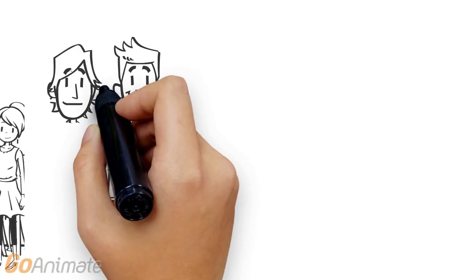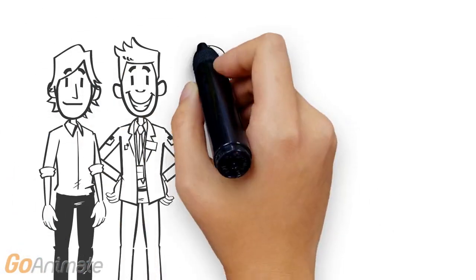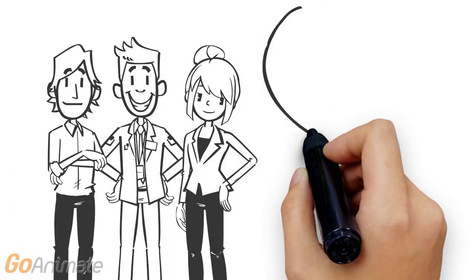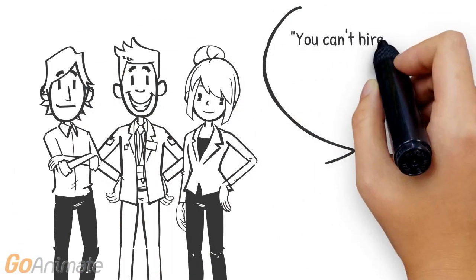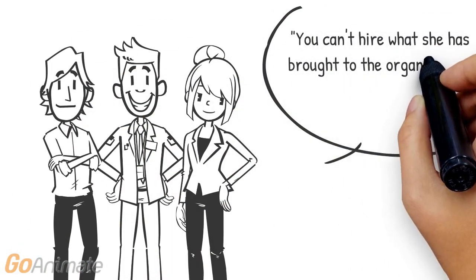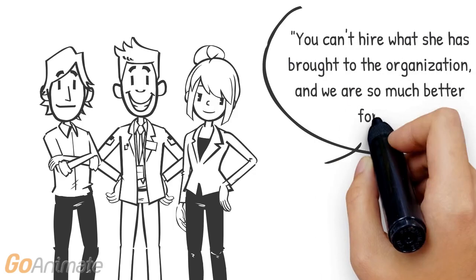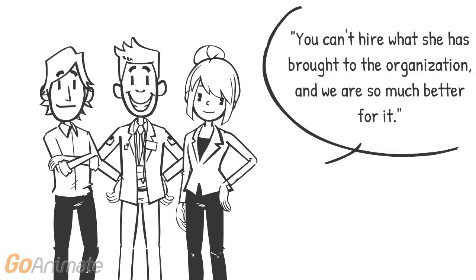Nominators went on to say, it is unusual to have an employee buy in so personally and wholeheartedly to her organization, and you can't really hire what she has brought to the organization, and we are so much better for it.